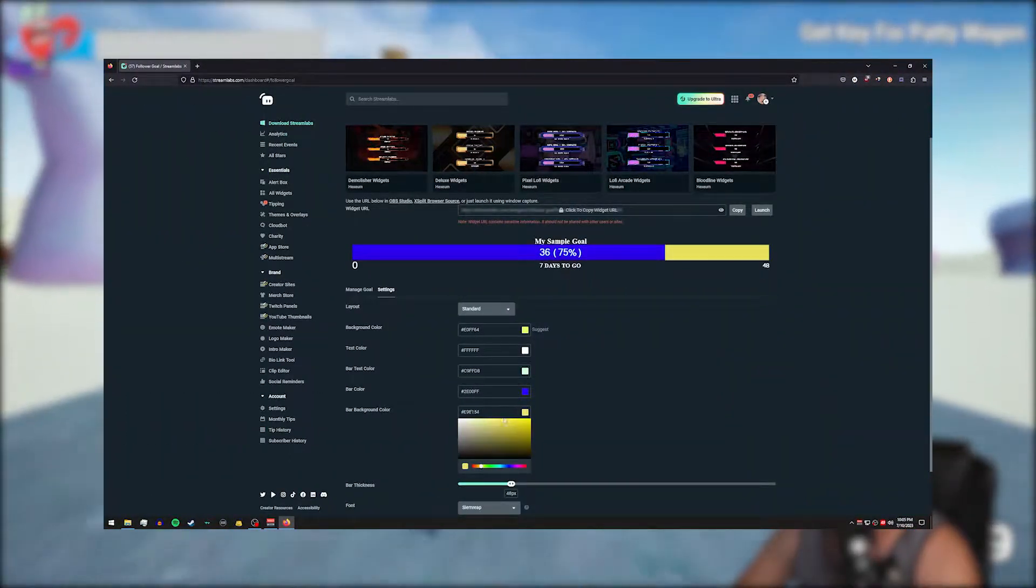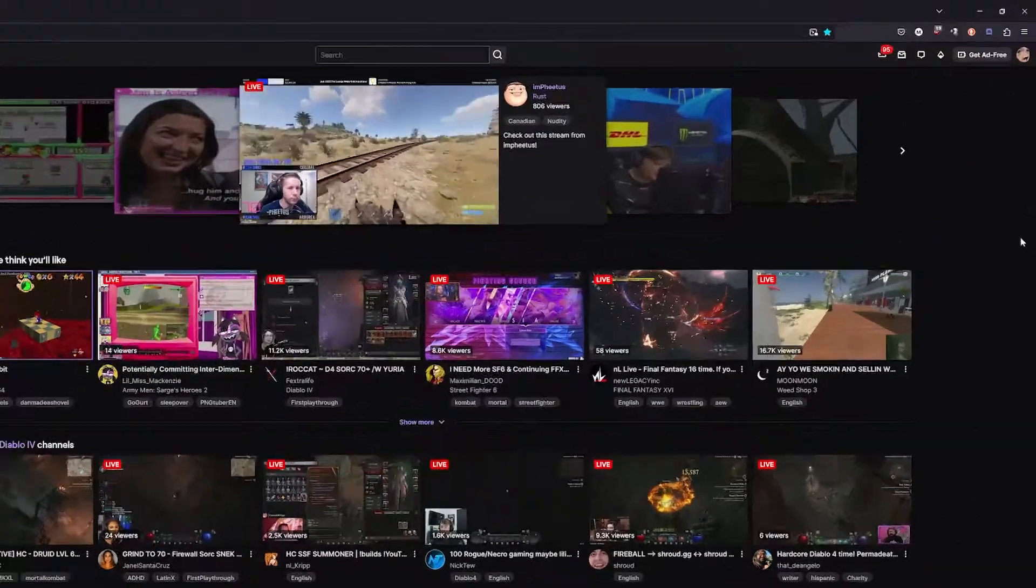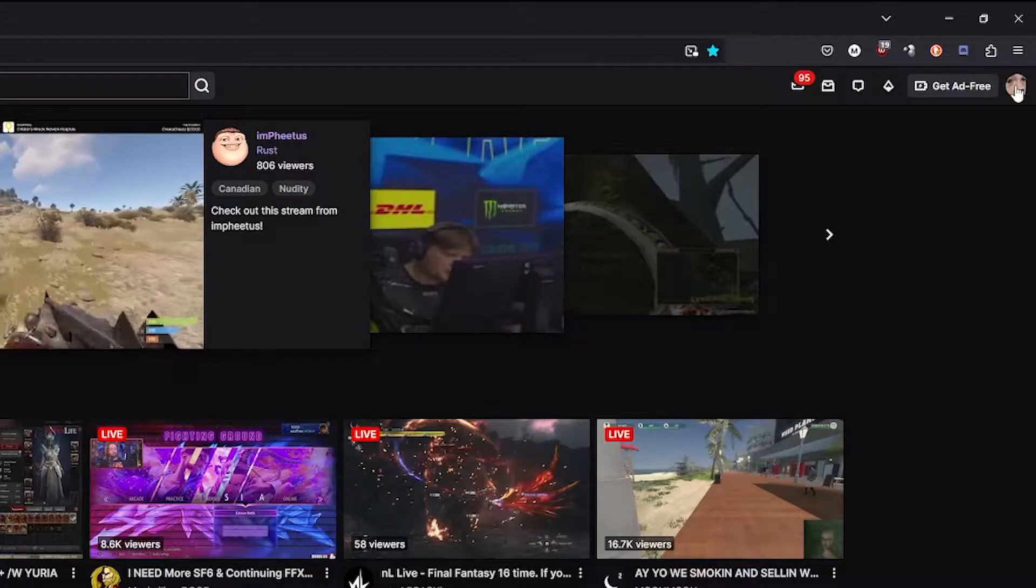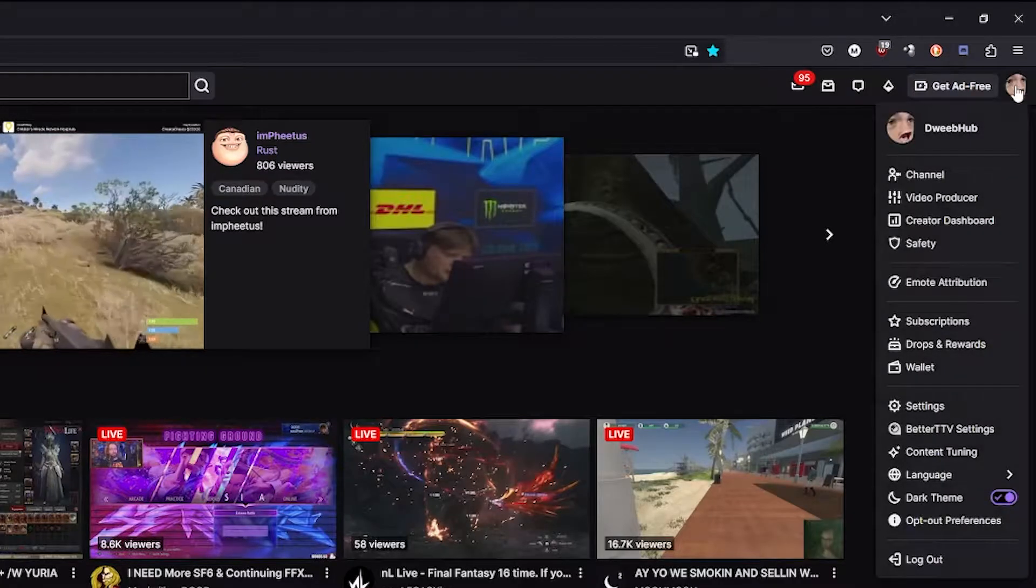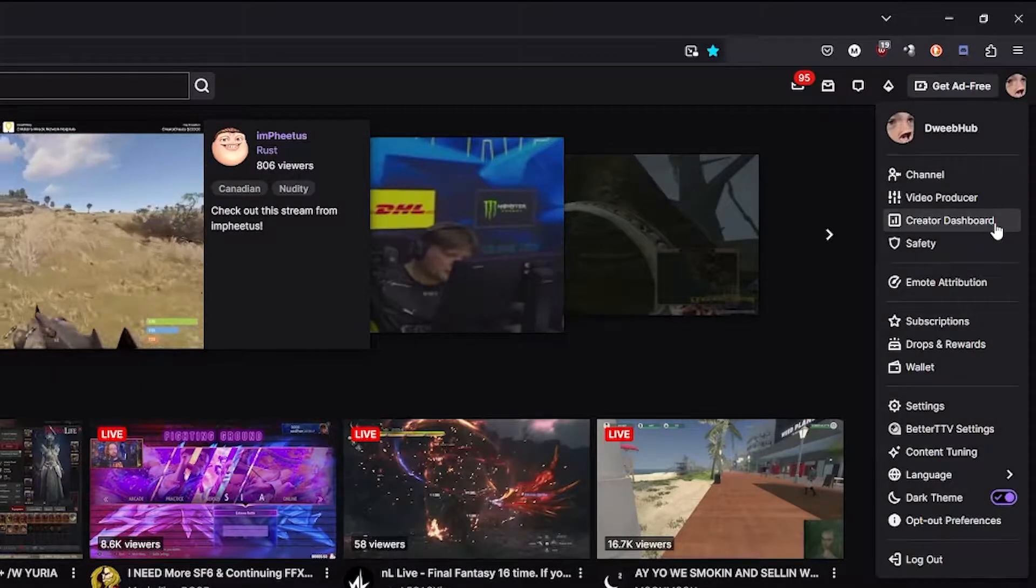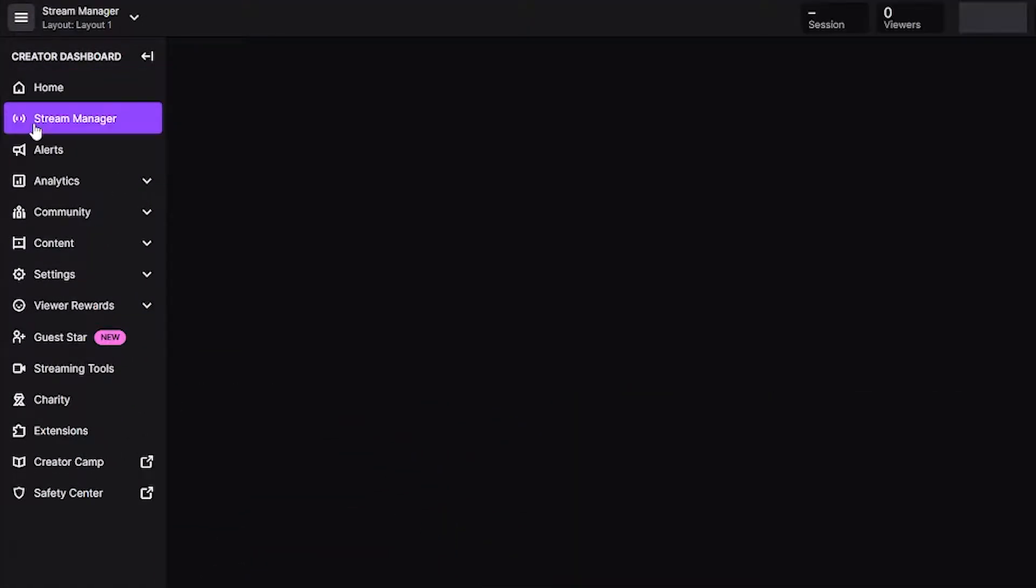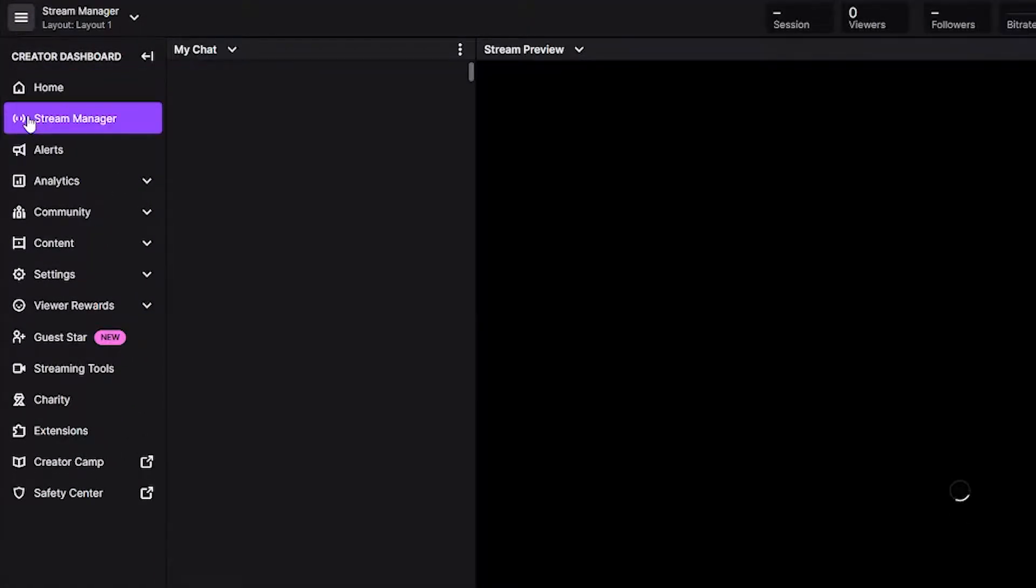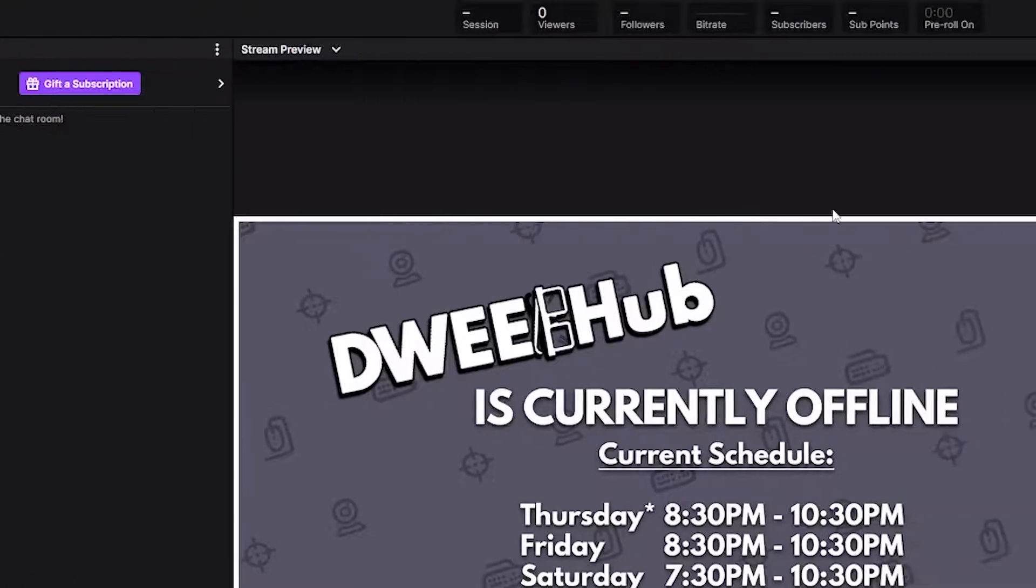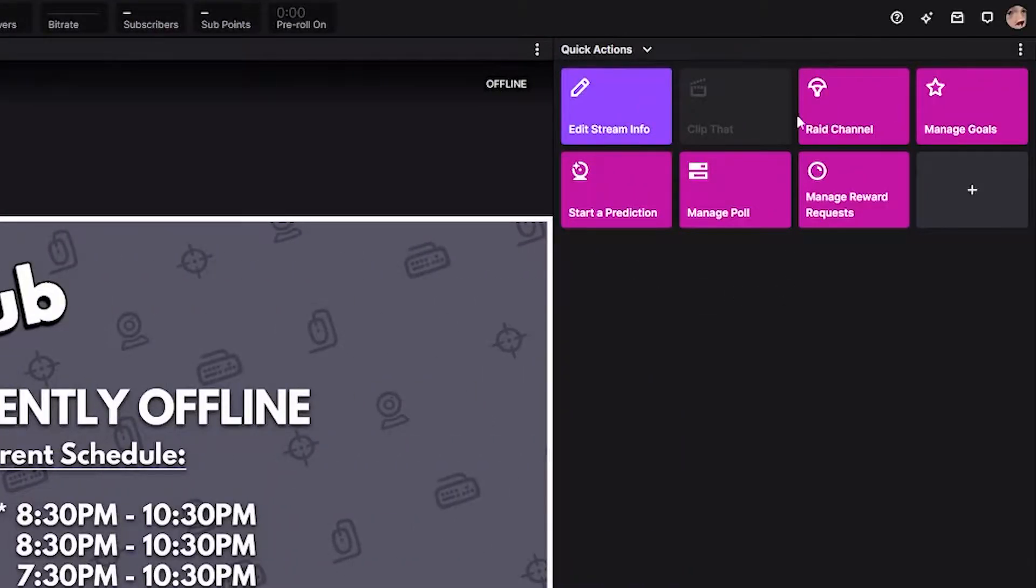With that, let's go ahead and go to our creator dashboard on Twitch. We're gonna go over to stream manager and then we're gonna go to the right side here under quick actions.